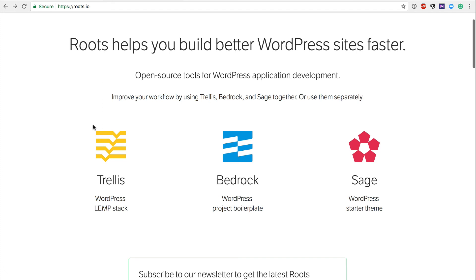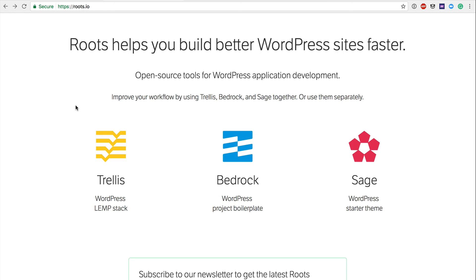So that is Roots.io. That is Sage, Bedrock, and Trellis. And again, we're going to dive into additional videos within Roots and how you exactly firstly get your development environment set up, how we then configure that development environment, how we use Sage within that development environment, how to work with Bedrock within that environment. Once we get done with that, we're going to move into additional talks about how to then create that staging environment on DigitalOcean, how to create the production environment on DigitalOcean, how to provision both and then deploy to both of those as well.